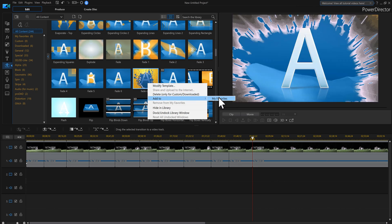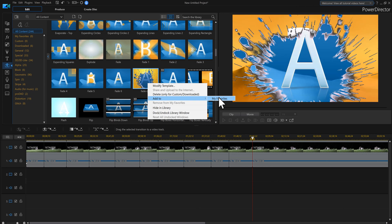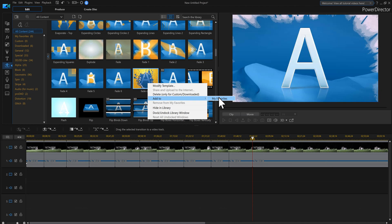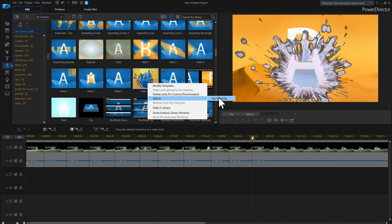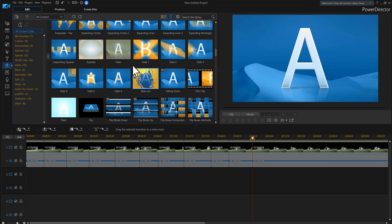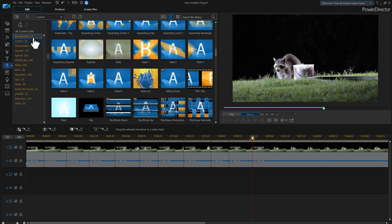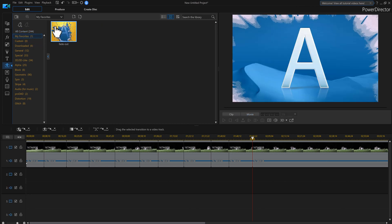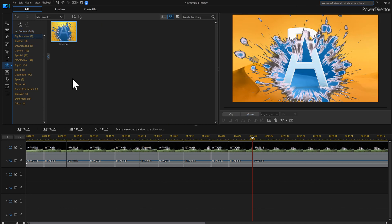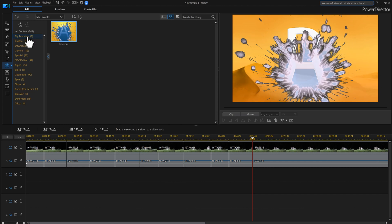And if you look right up here, it actually added it there. My favorites.